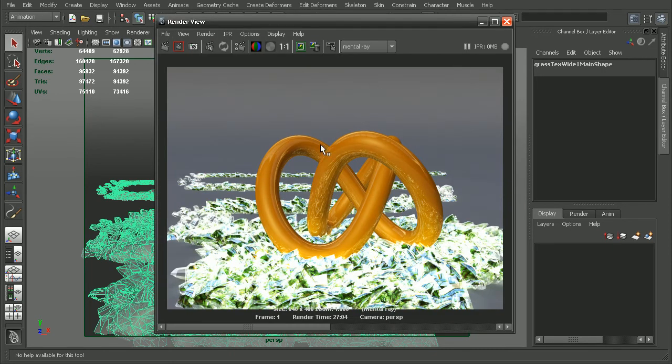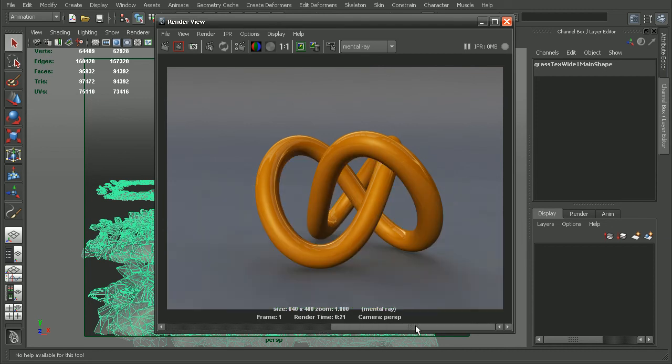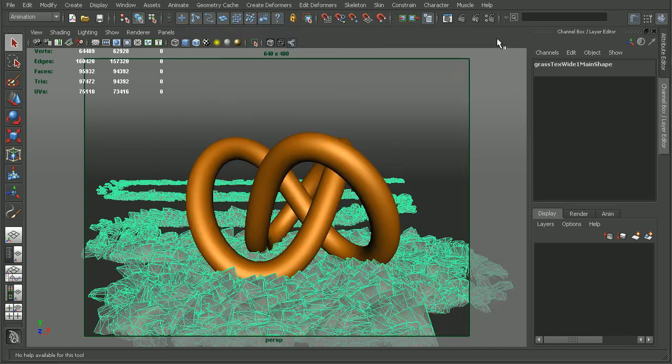Now as we can see, without changing any render settings, simply by converting our paint effects to polygons, look at our render times increased very significantly from before. And this is just a very simple example.